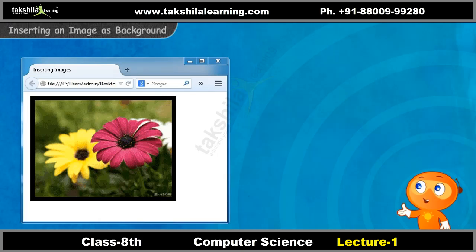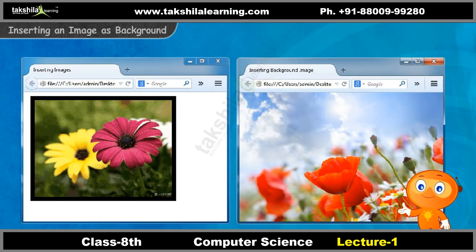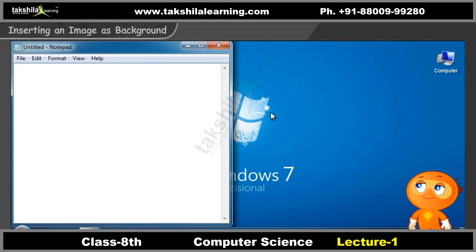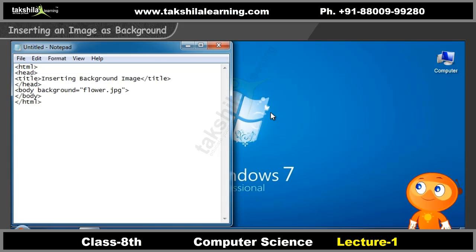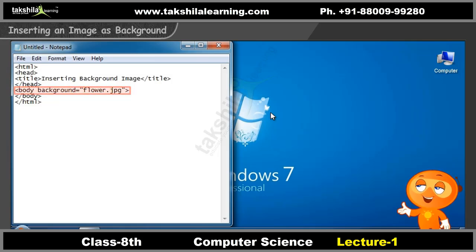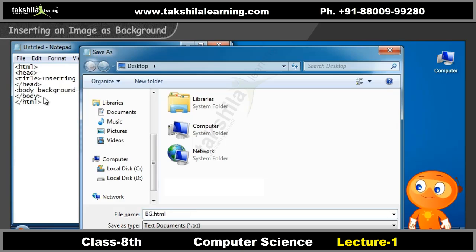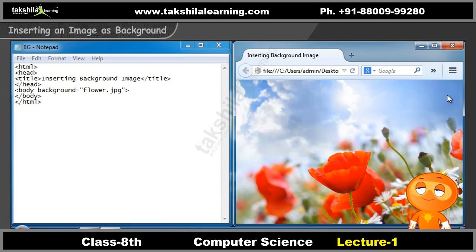We now know how to insert an image. Let's learn how to insert the image as a background image. You can insert an image as a background image using the background attribute of the body tag. Consider the HTML code shown here to learn how to insert an image as a background image. Look at the output shown on screen — your image is now inserted as a background image.